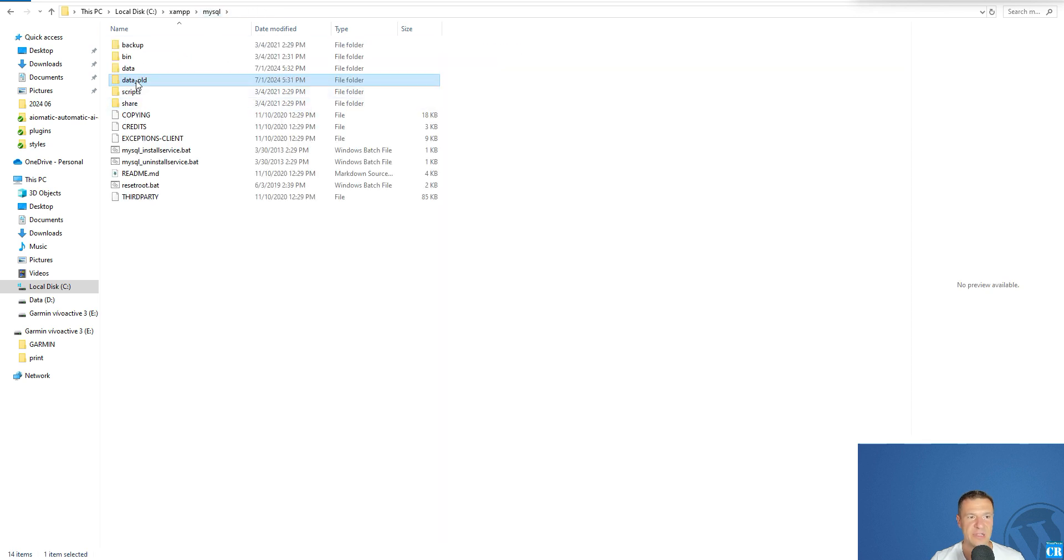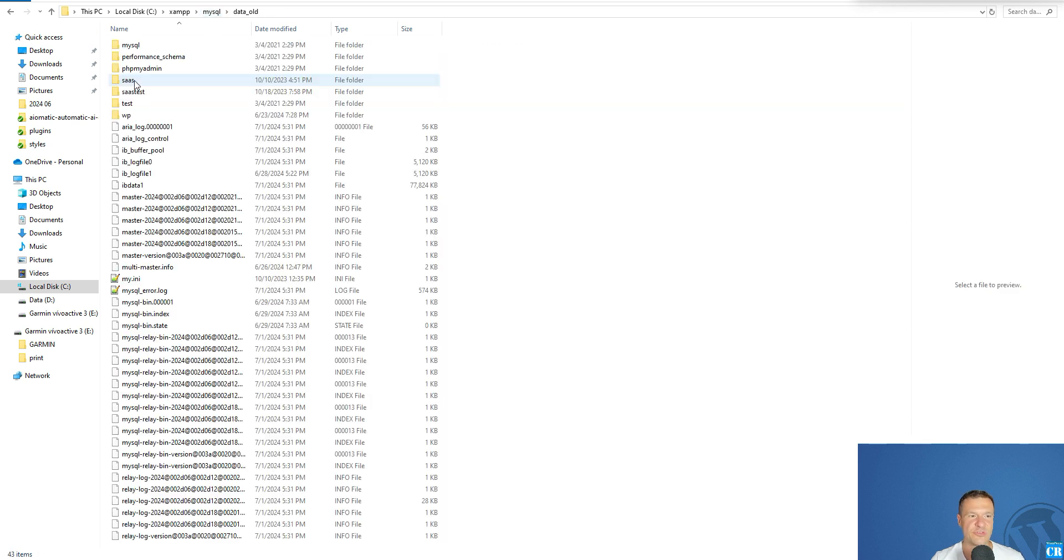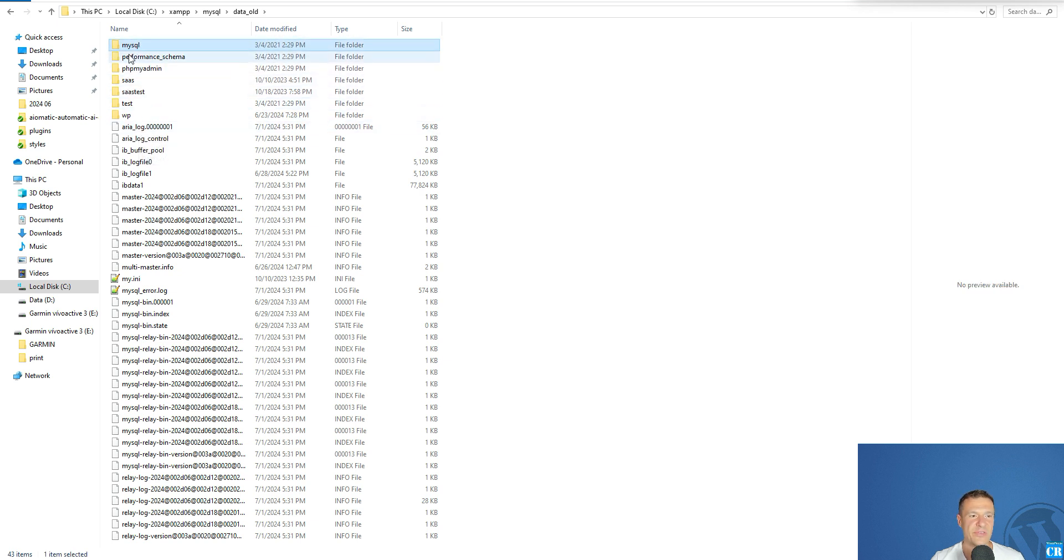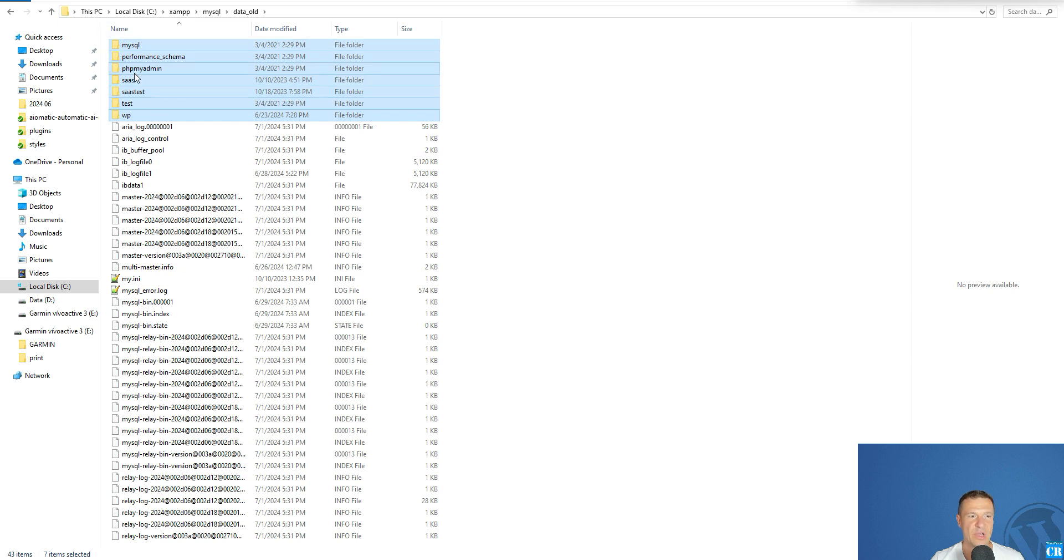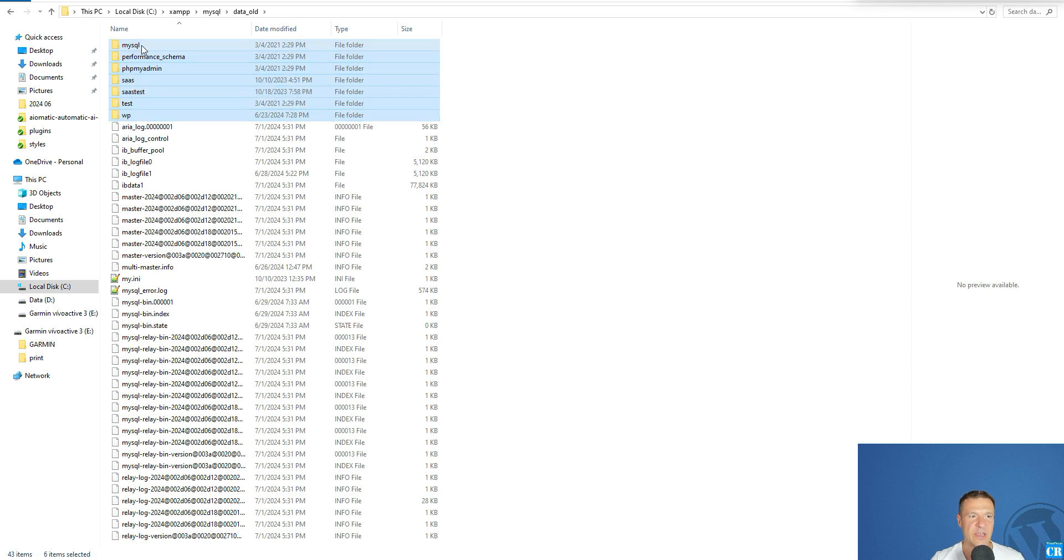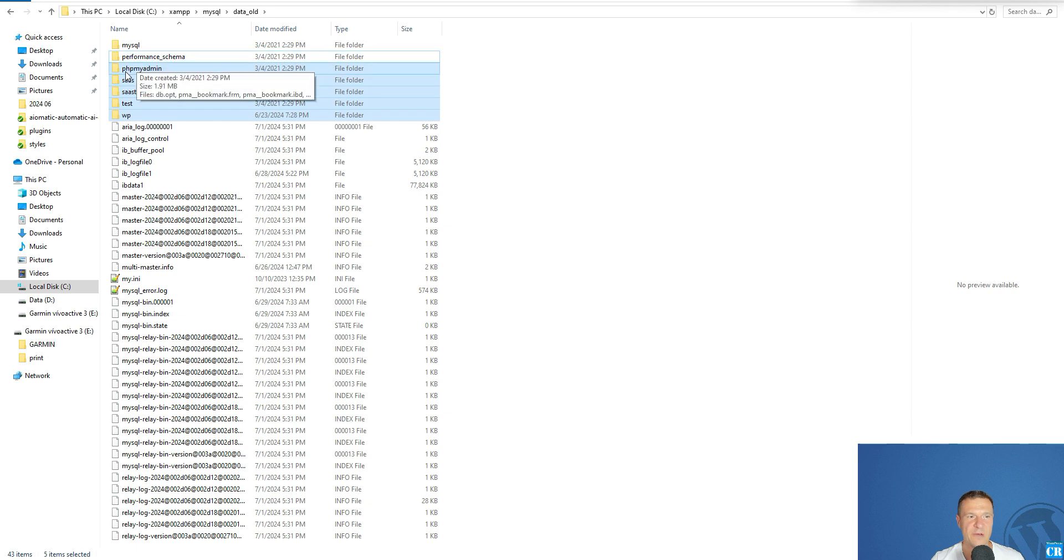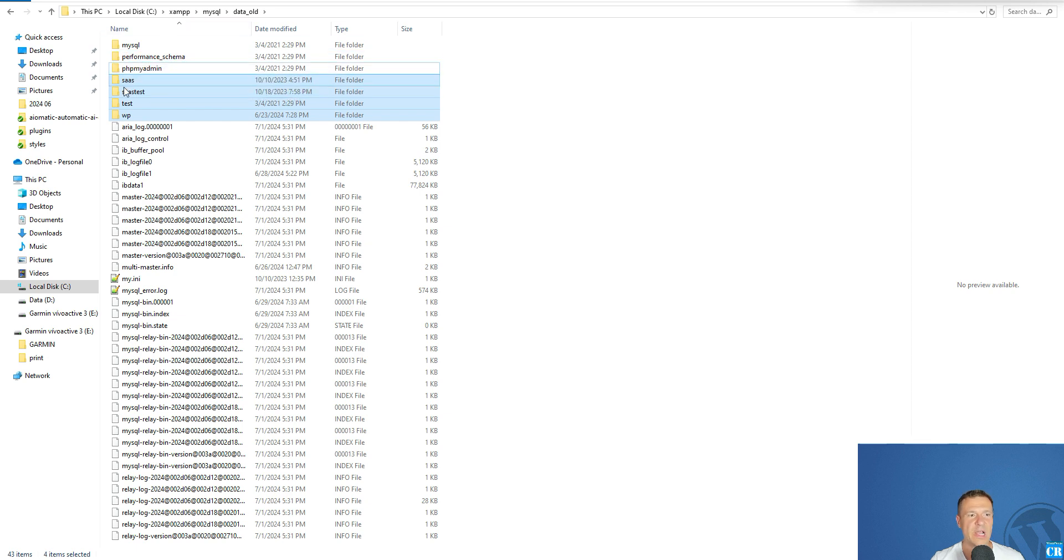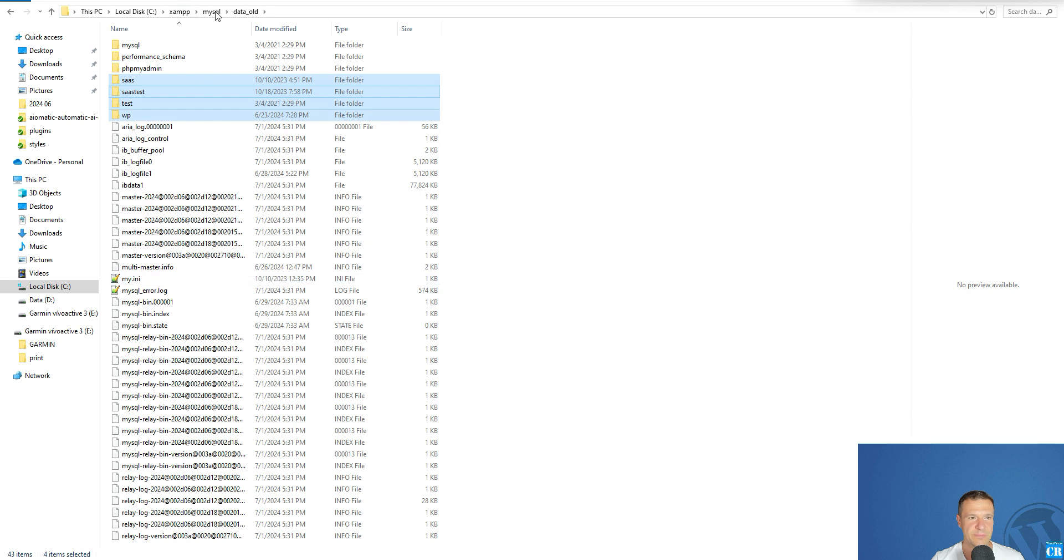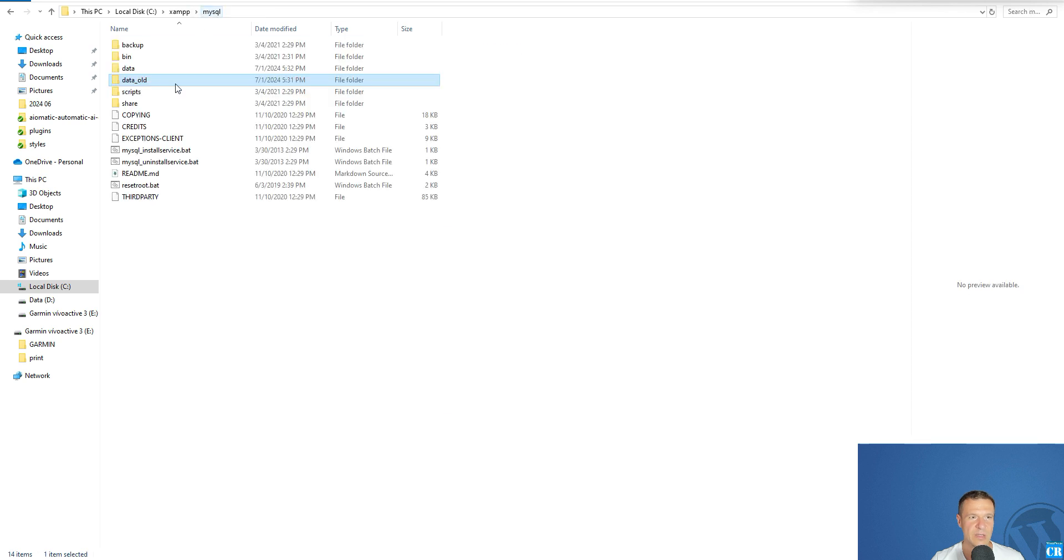Copy the folders that I mentioned here. Select each folder and carefully deselect by holding the Ctrl key the MySQL folder, performance_schema folder, and PHP_my_admin folder. Other folders need to be copied and pasted here directly in the MySQL data folder.